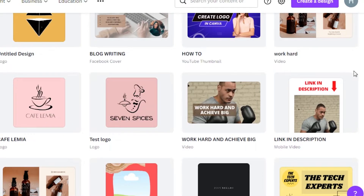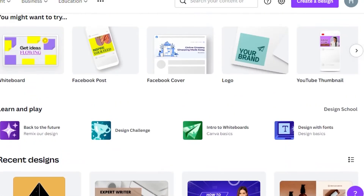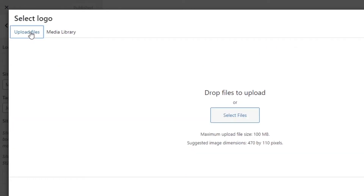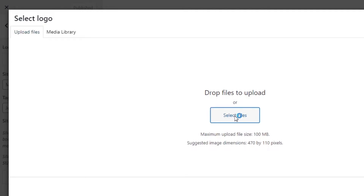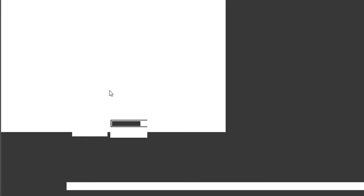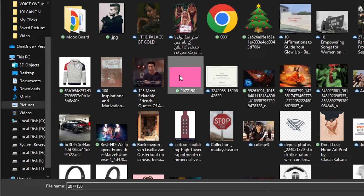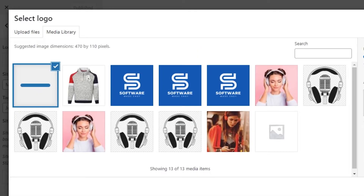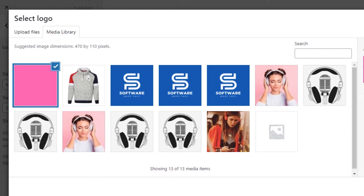Once you've created your logo on Canva, download it. Then go back to your WordPress and upload it. To upload the image, go to Upload Files, click on Select File, and it will open your computer folder. For example, I'll upload this image — click Open and it will be uploaded. Once uploaded, you'll be able to see the pixel size.